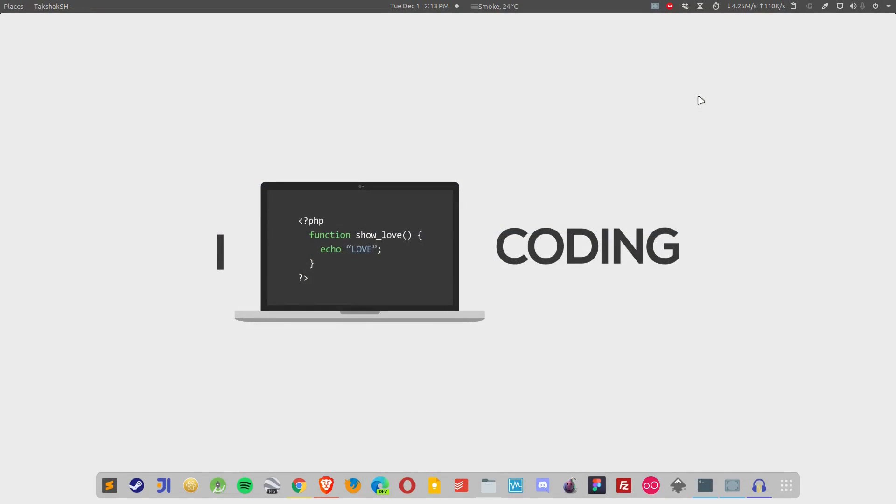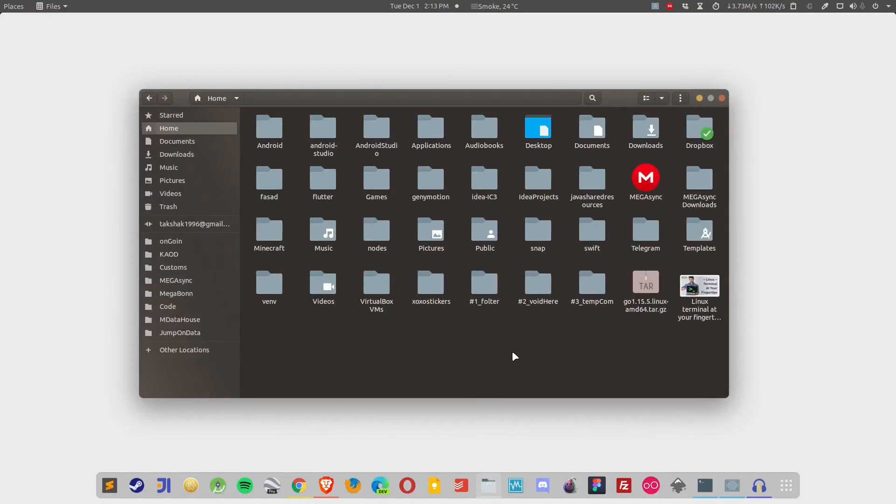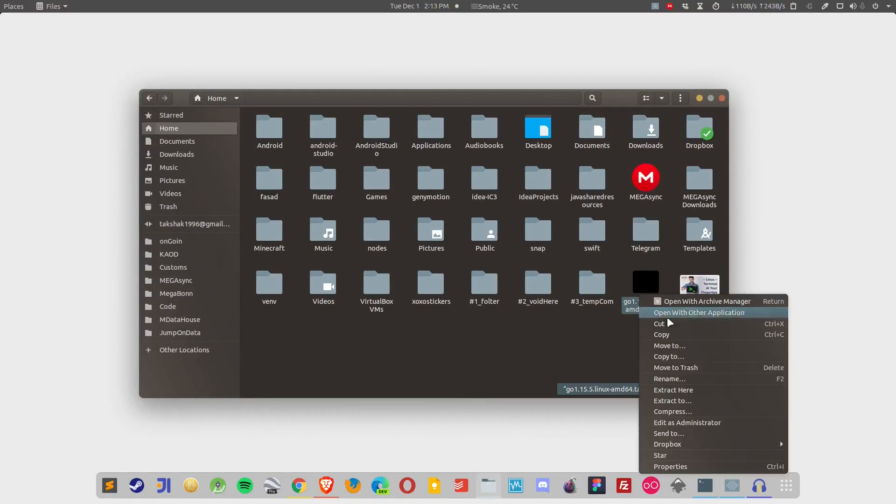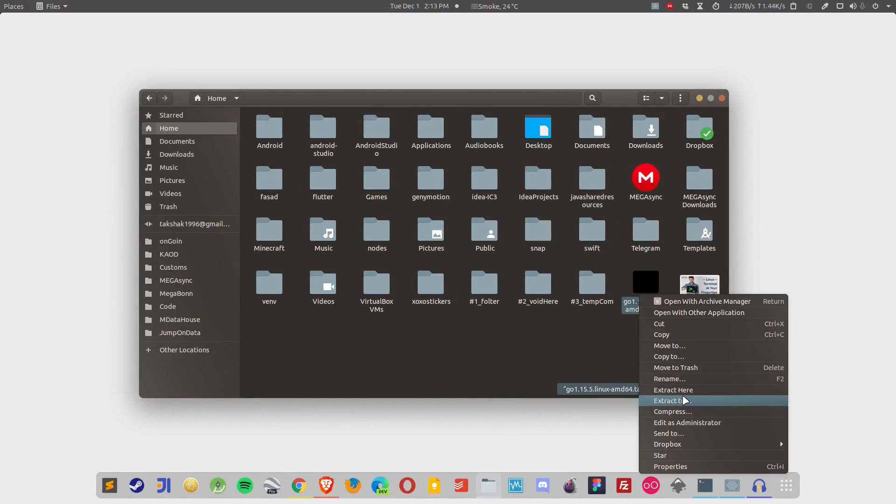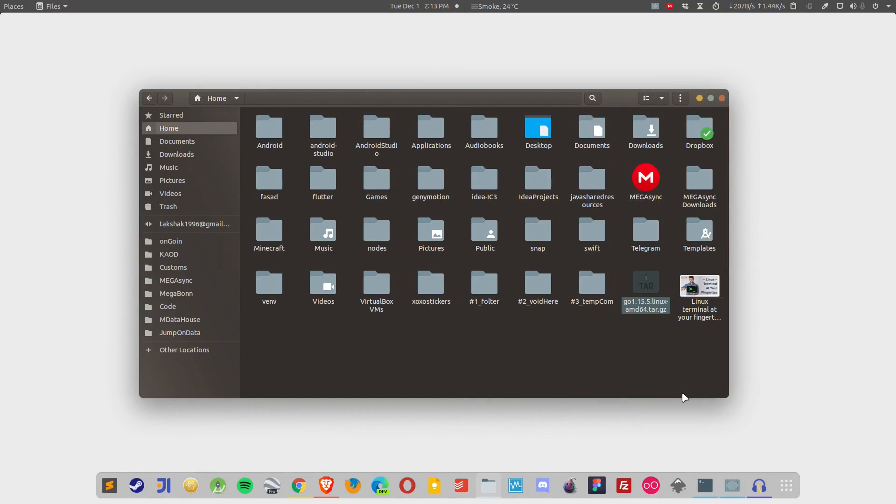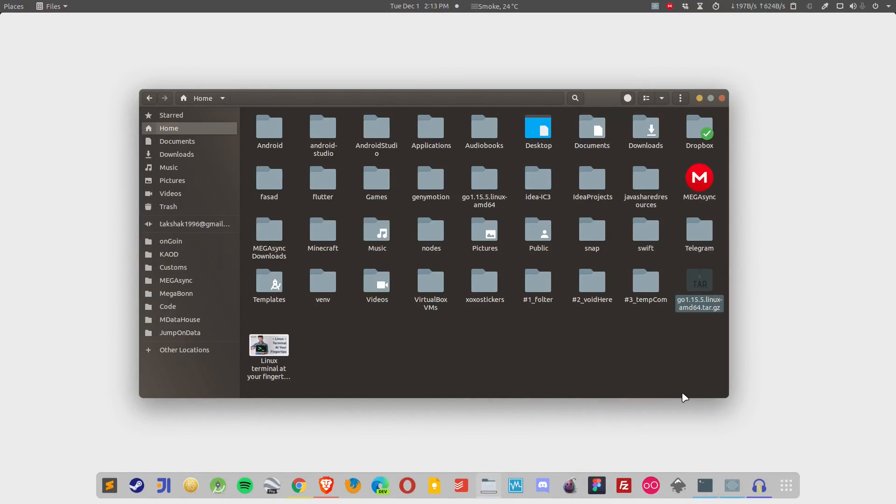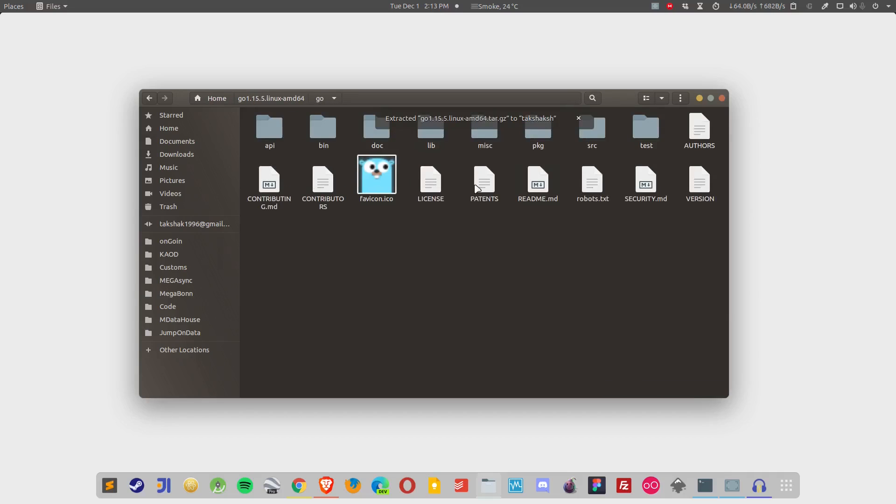After downloading the file simply extract it. I am going to use the graphical user interface but you are free to use the terminal emulator. So I am going to extract it here. Here is the file and this is the folder that contains all the required files for the language to work properly.